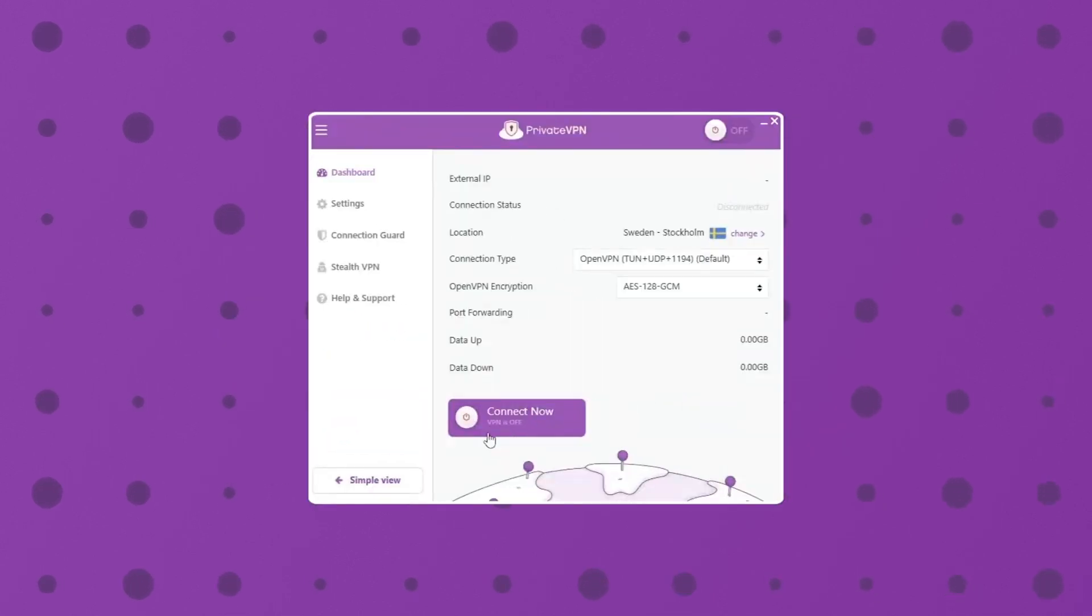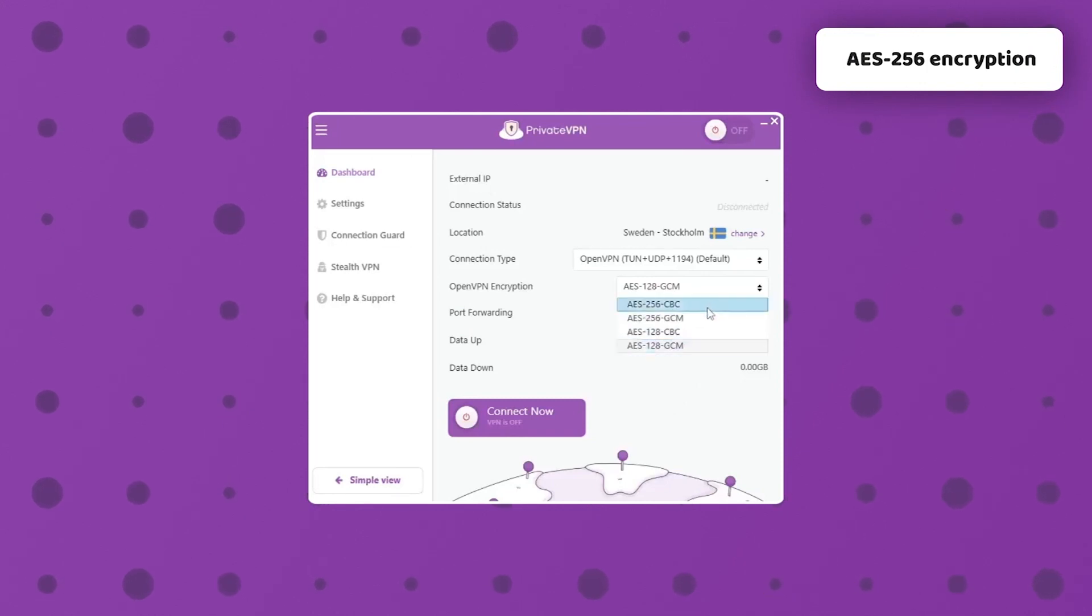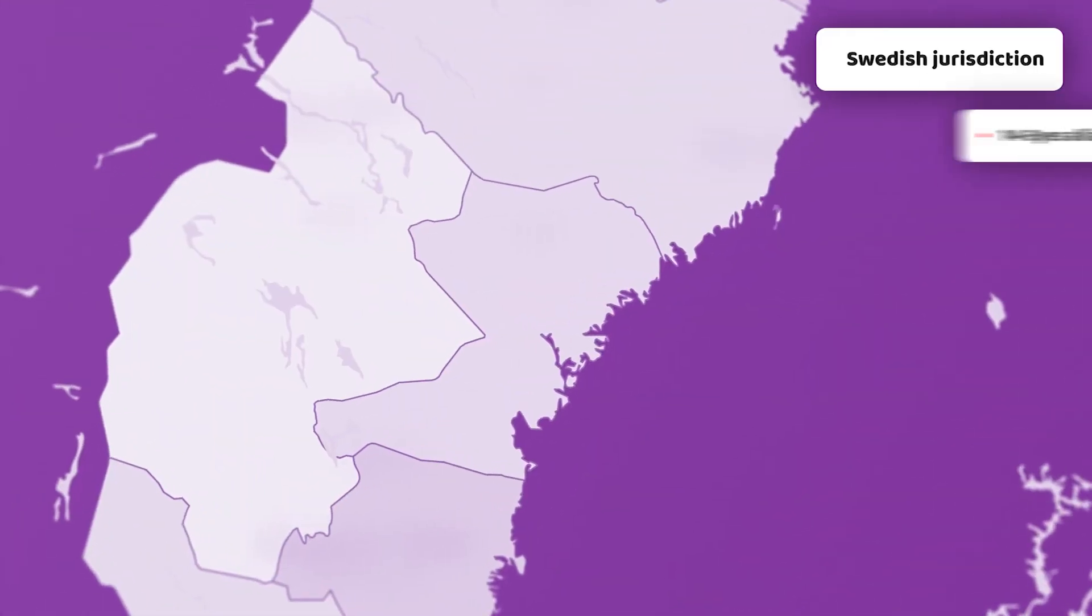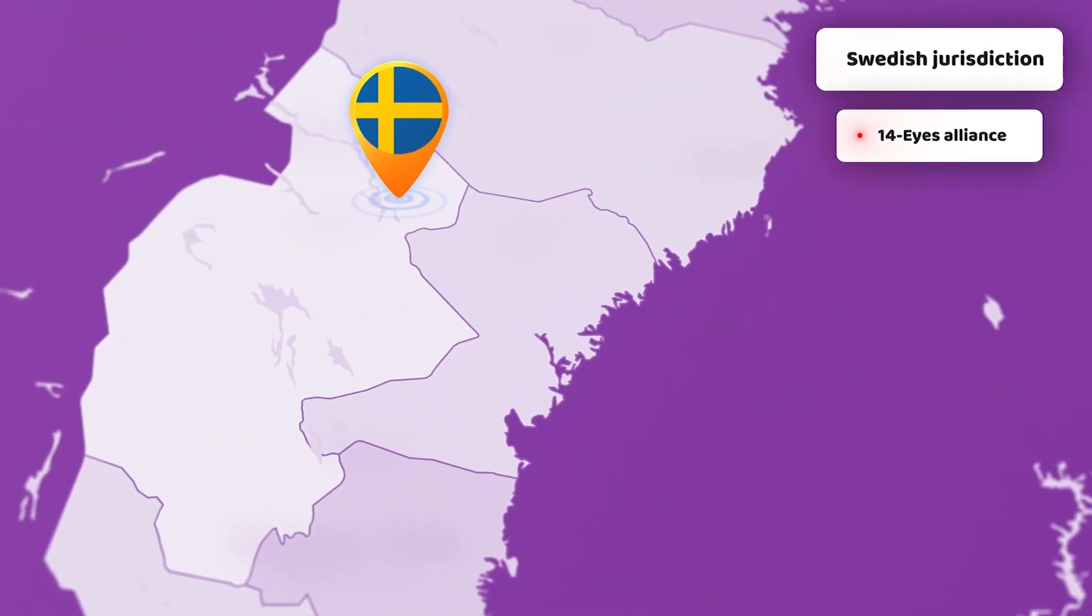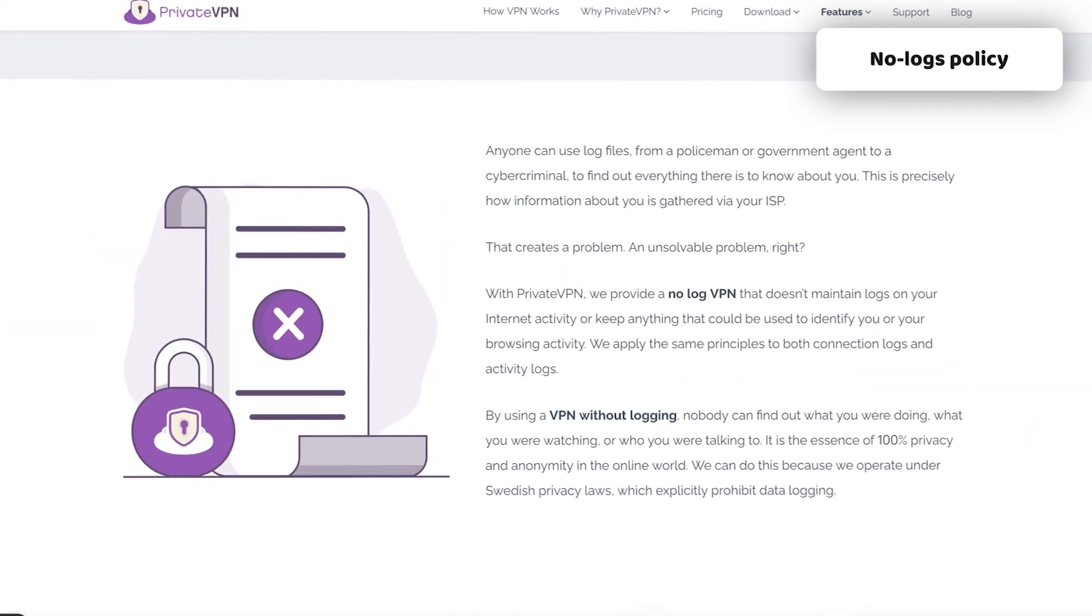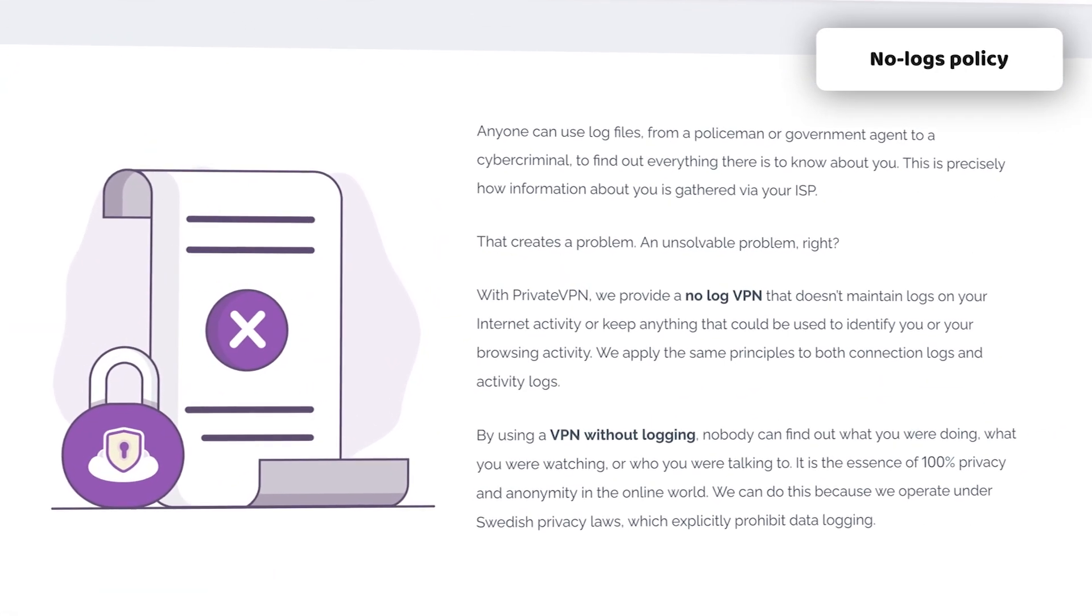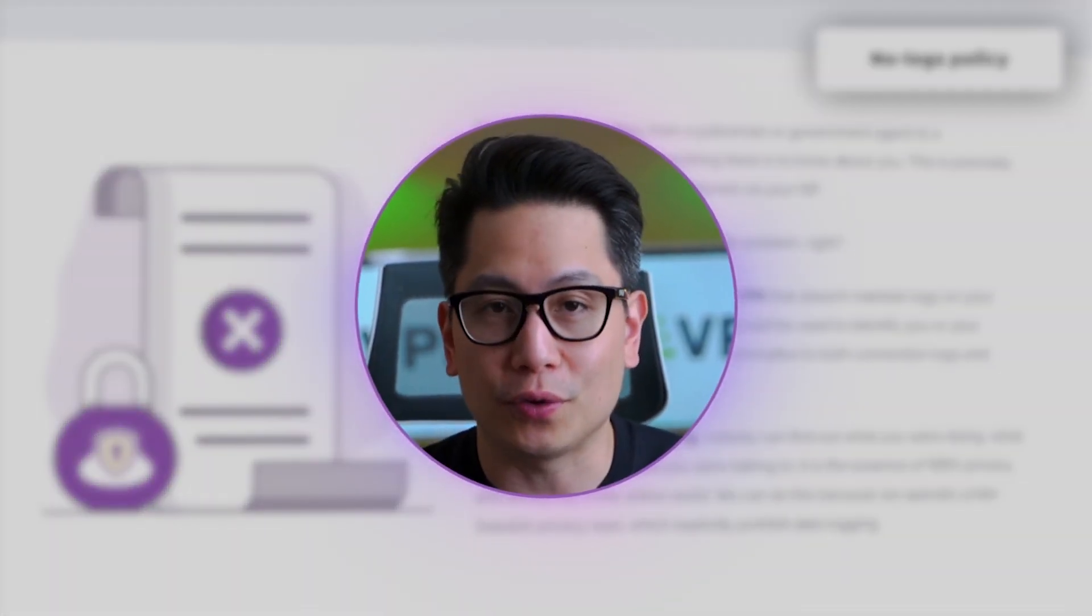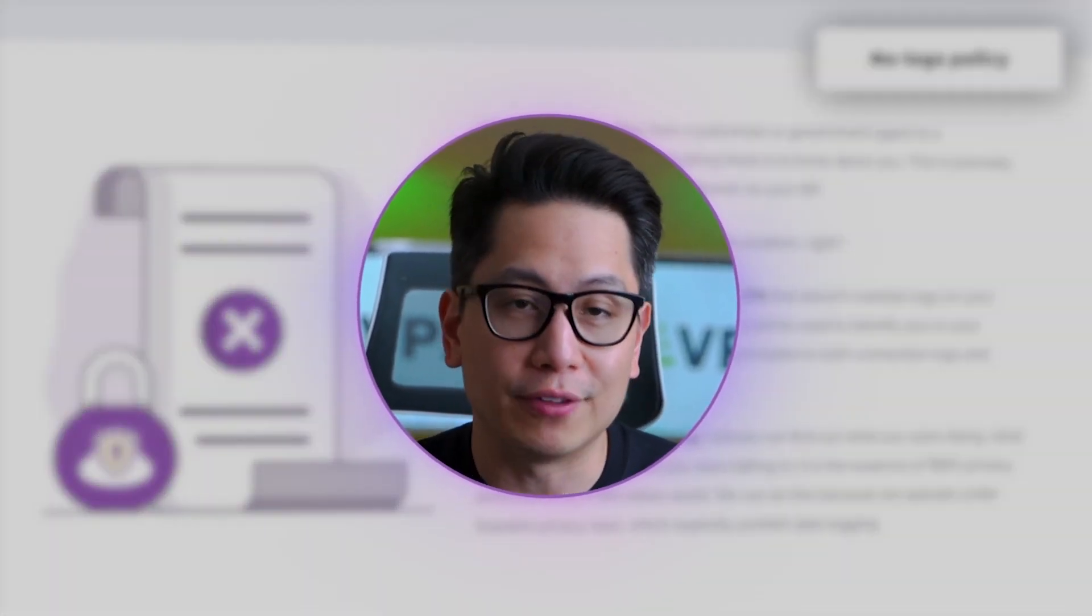But that doesn't necessarily mean that PrivateVPN is less secure. On the baseline level, it provides encryption and IP leaks prevention through the kill switch. While it's based in Sweden, a country within the 14-eyes intelligence sharing alliance, I don't see that as an issue. That's because PrivateVPN has a strict no-logs policy, and to top it off, it owns all of its servers. No third parties are involved.